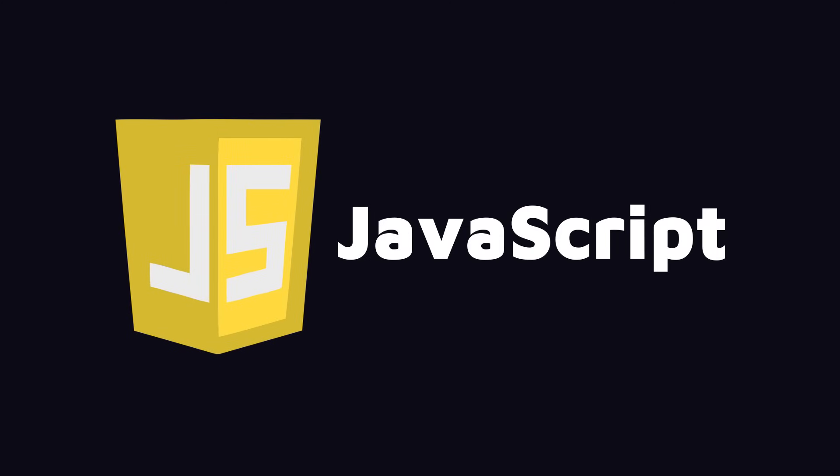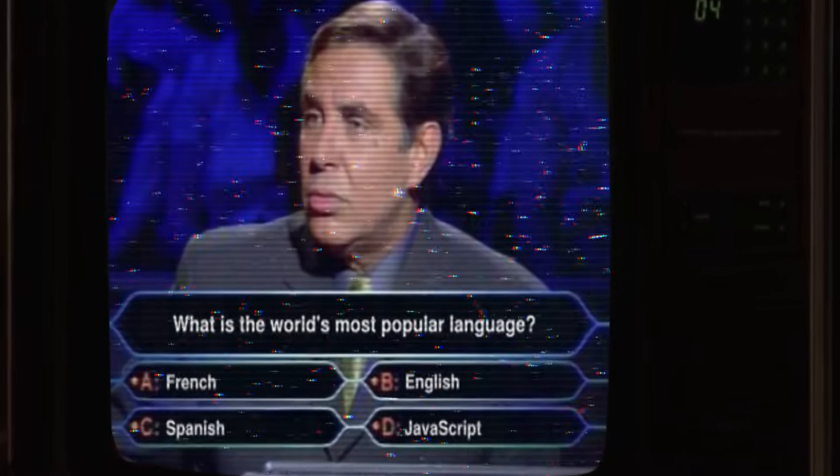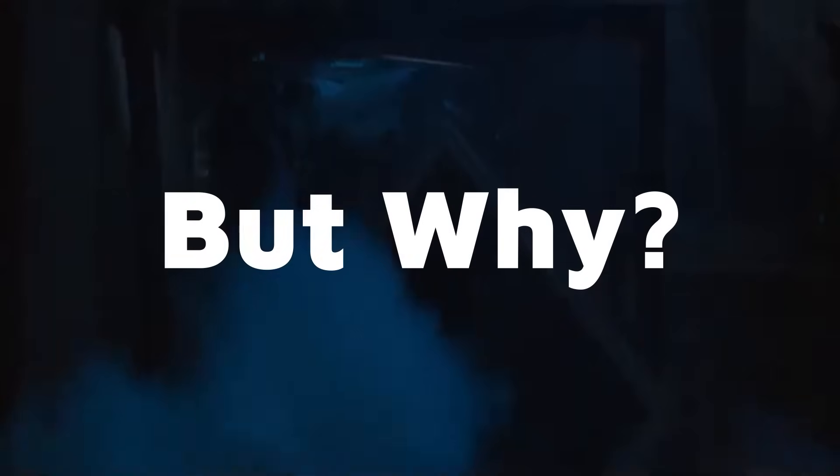JavaScript, the most popular programming language in the world, and also one of the most hated languages. But why? Why is there so much JavaScript hate?